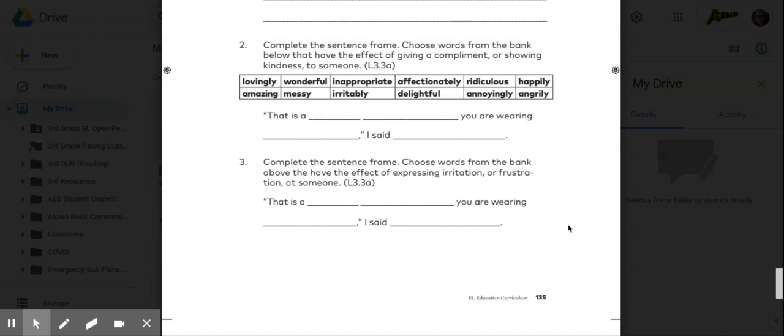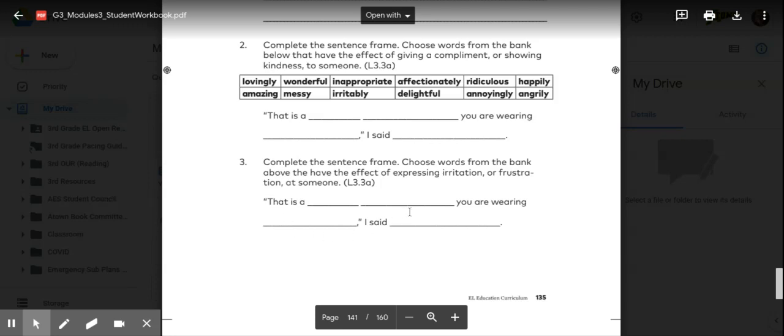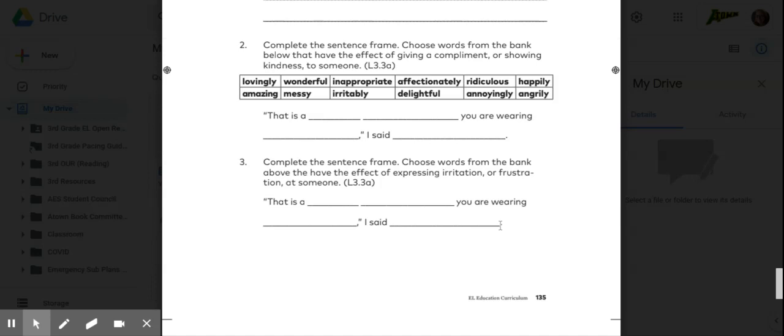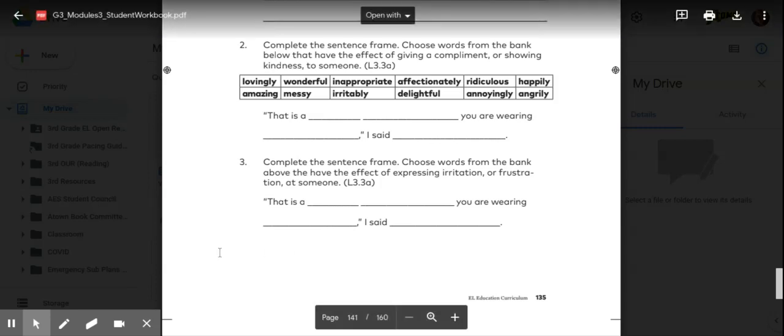That is a bad hairdo you are wearing now, I said, meanly. Meanly is not in that word bank up there, but that's an example of how you would fill this out. Make sure you use the word bank to fill out, especially this piece right here. You would be coming up with words on your own. Please pause the video to do that.